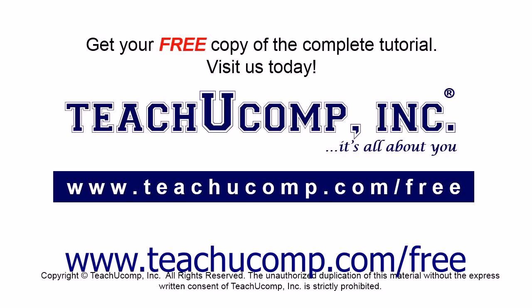Get your free copy of the complete tutorial at www.teachyoucomp.com/free.